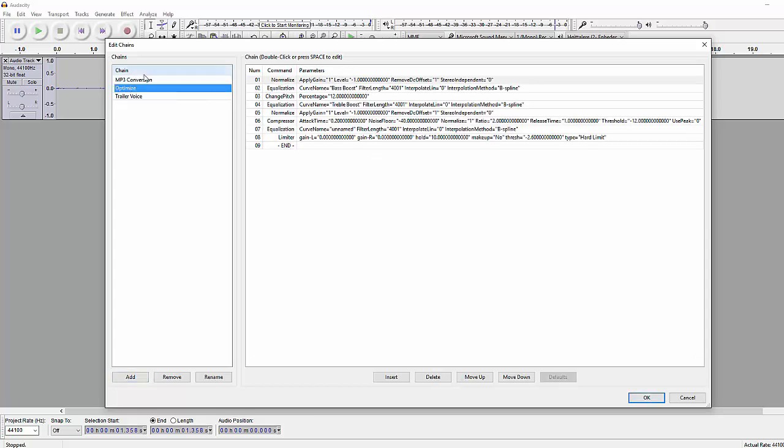Basically how it works is you can see it starts here by applying normalize, then EQ, change pitch, EQ again, normalize again, compression, equalization, and limiter. So that's it, it does this process just by one click which is really really nice and you get the same result every time.